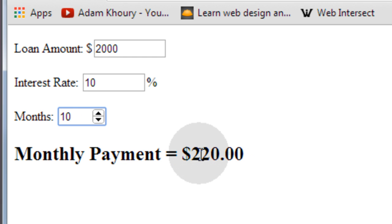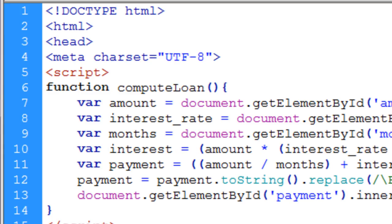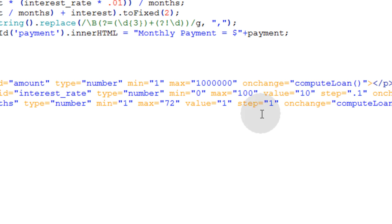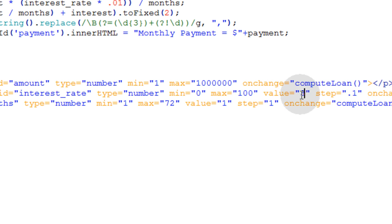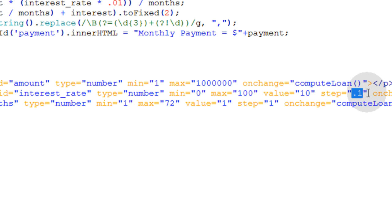But if the user wants to spread that over ten months, then you'll see their payment is only two hundred and twenty dollars. You can adjust the default values. For instance, the interest rate I have it set to a default of ten. You can change that to whatever you want. That could be a three point five percent interest rate, but I'll just leave it on ten. And I made it step by the tenths so it'll go up a tenth each step, that way you can have an interest rate of four point five and four point six and four point seven.